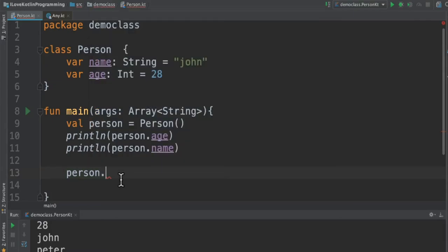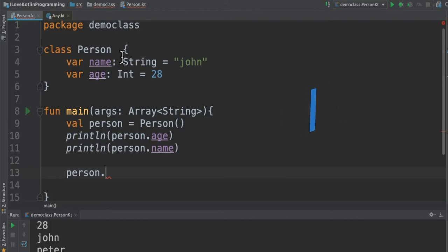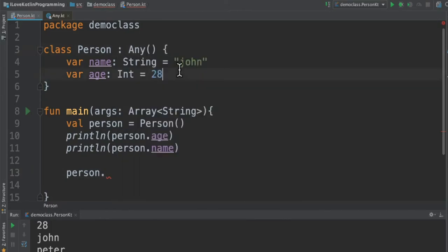We're getting these three methods because in Kotlin, each class will be extending from another class called Any. Like in Java, each class will be extending from Object, in Kotlin it is Any. I can show you that. So this is the class, it is by default inheriting. We can go inside this class and see.